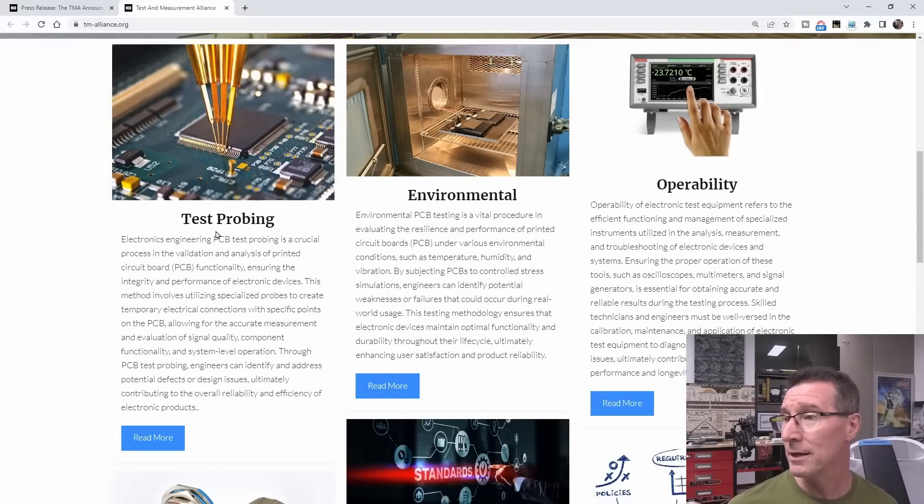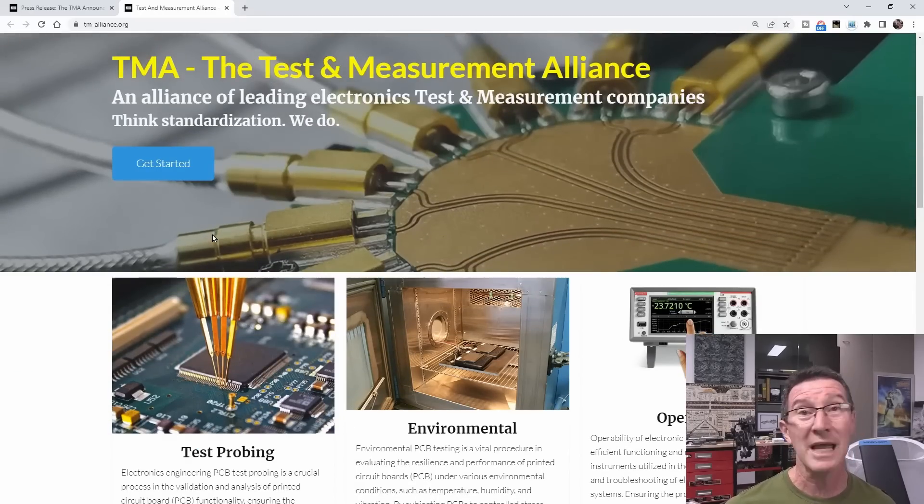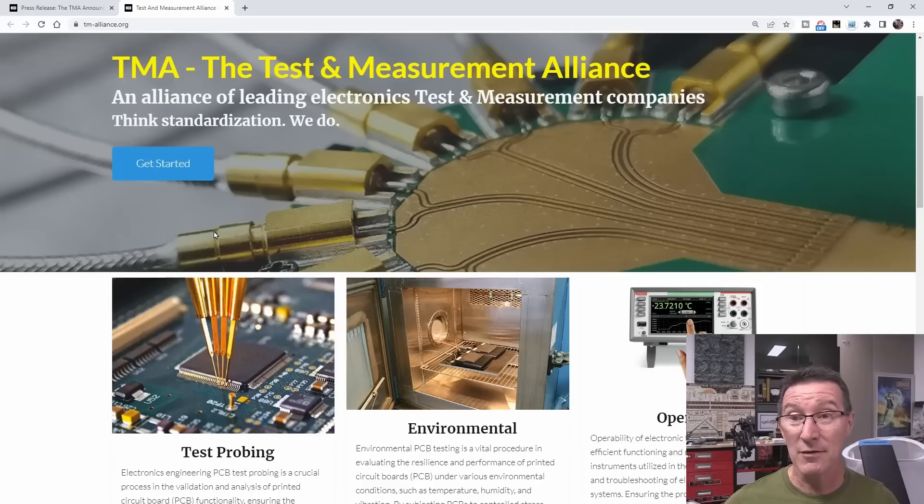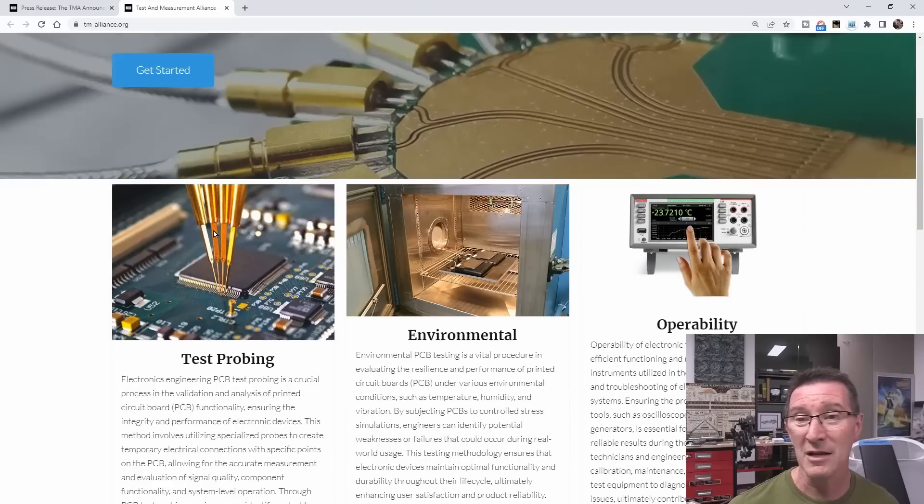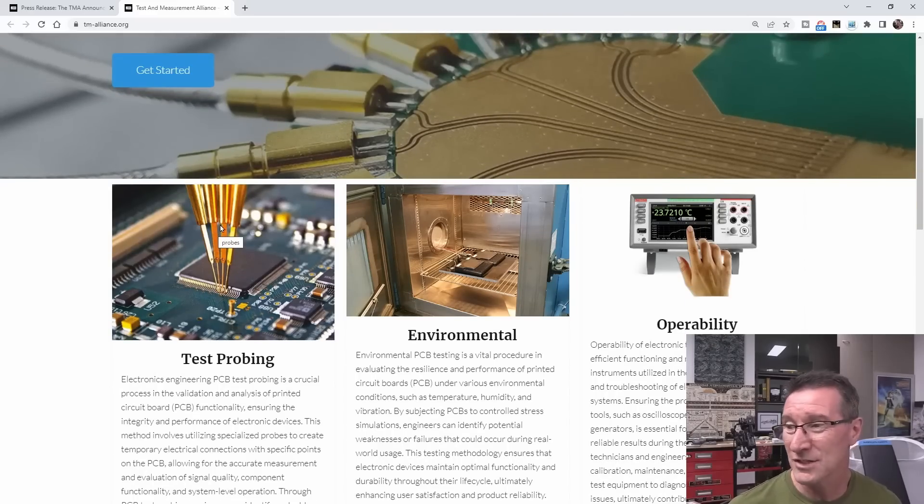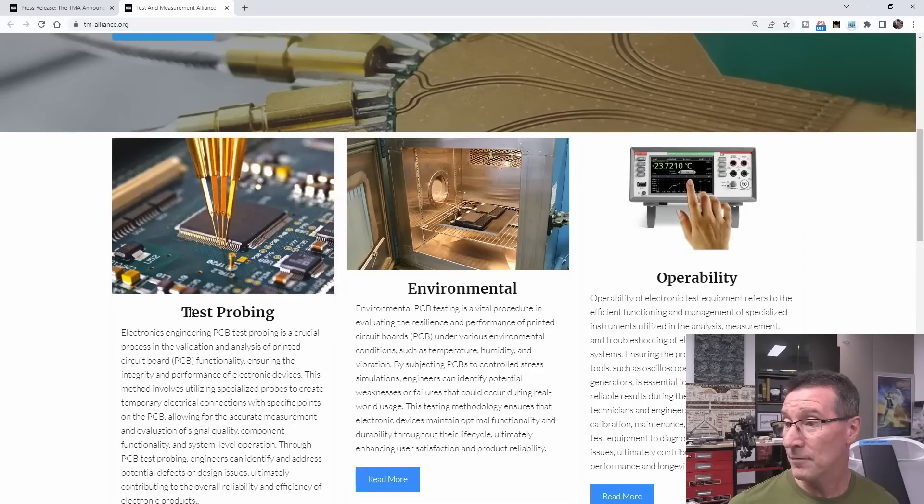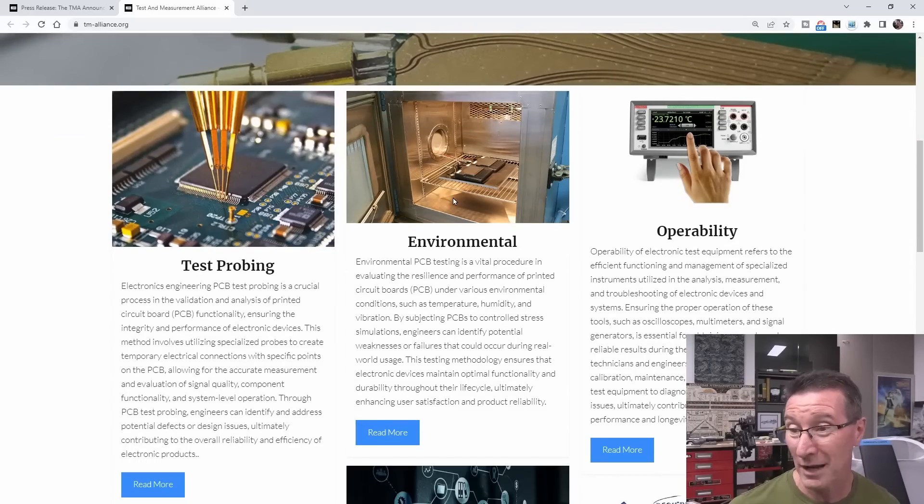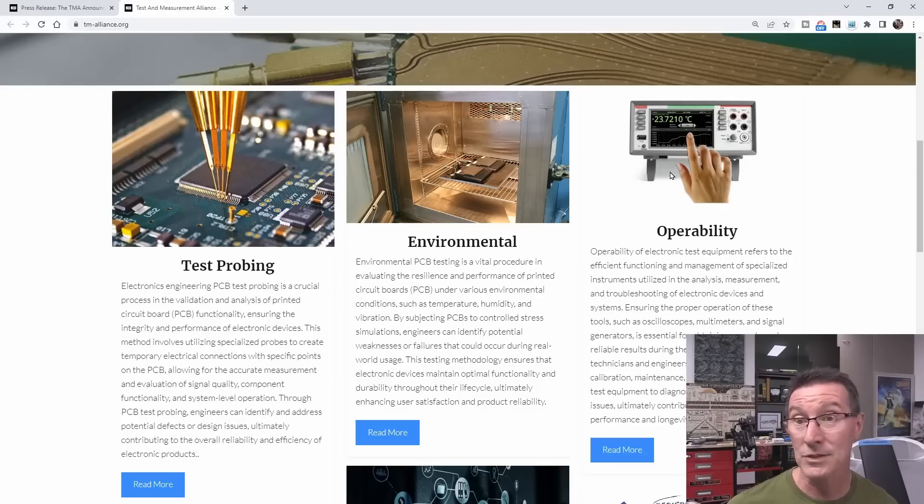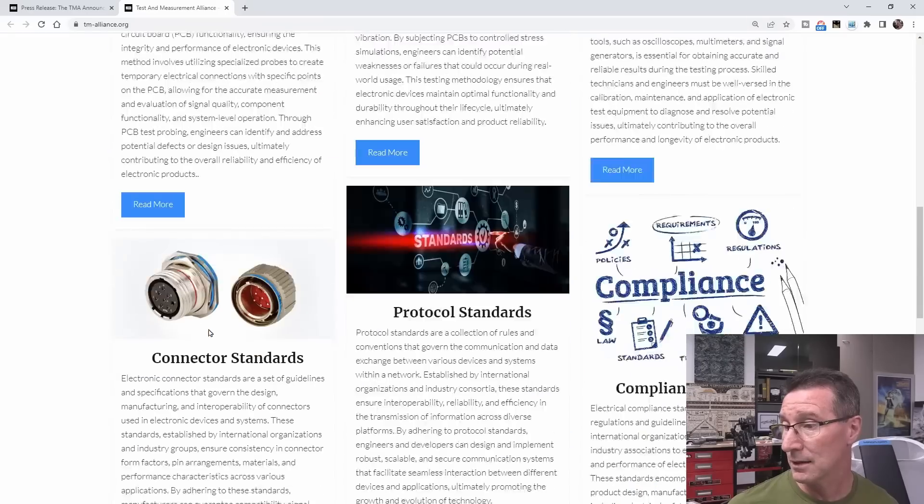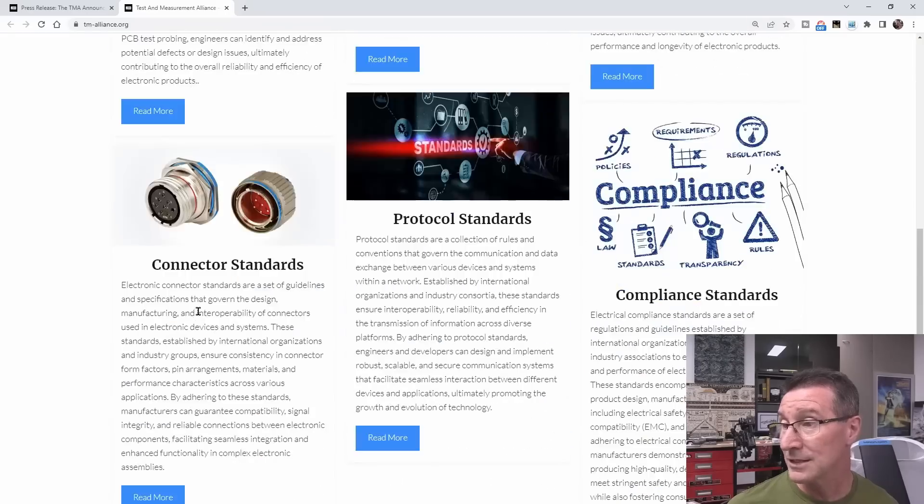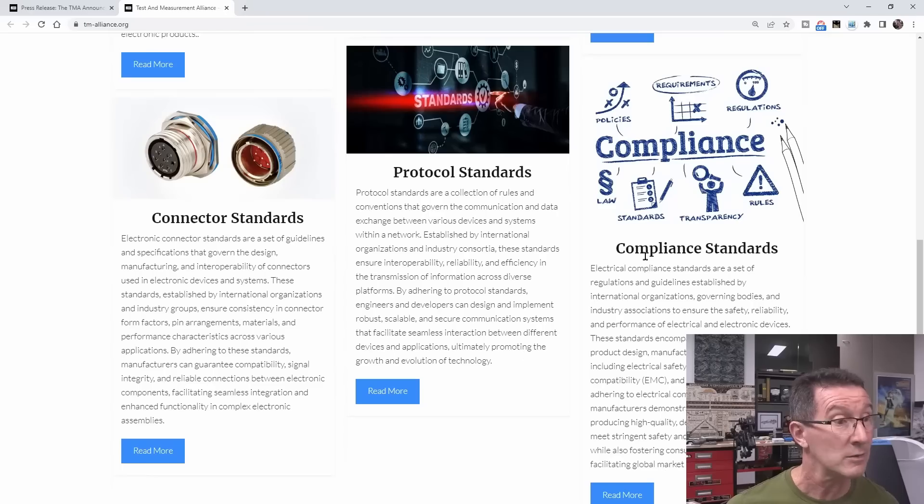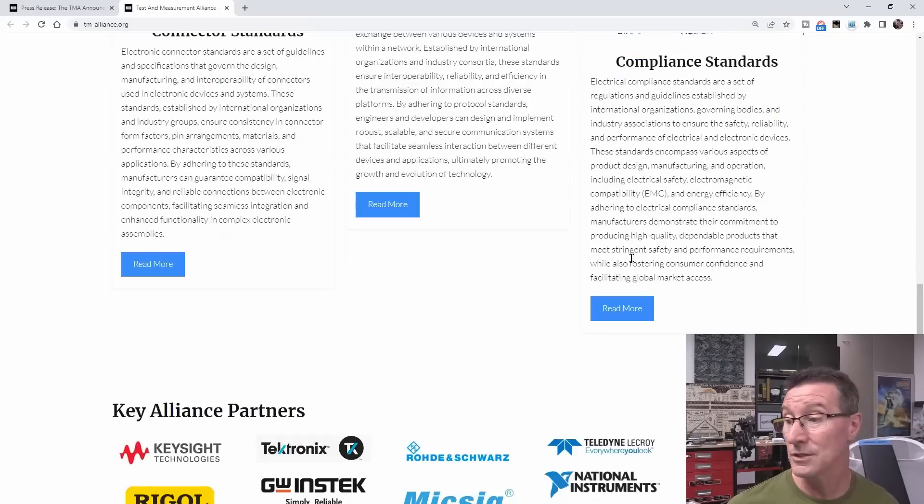Test probing. So it looks like they do standards or something for testing. It's a bunch of test and measurement companies that have got together, formed an alliance, and they set standards together where necessary and appropriate in fields like test probing. Environmental, I assume that's like PCB and product environmental testing. Operability, so that's interesting. And connector standards, okay? And protocol standards as well, and compliance standards as well.